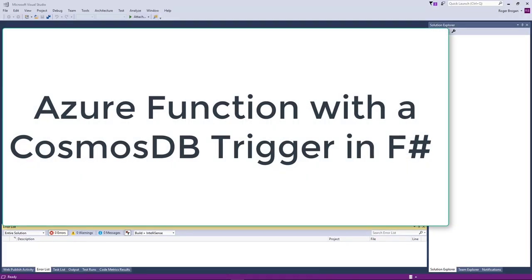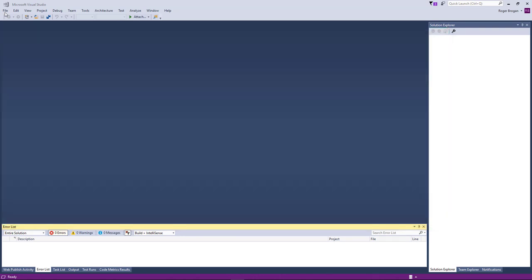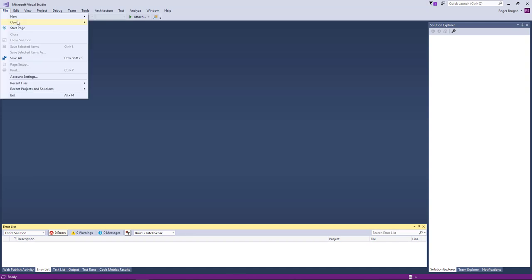Hello everyone, this is Roger Brogan and today we're going to learn how to create an Azure function in F-sharp that's triggered by a Cosmos DB update. So let's go ahead and get started.